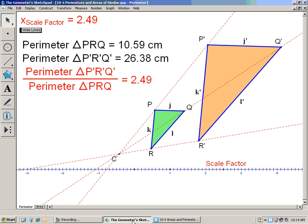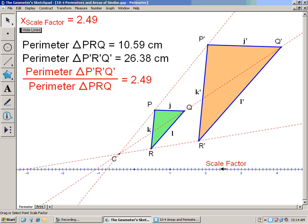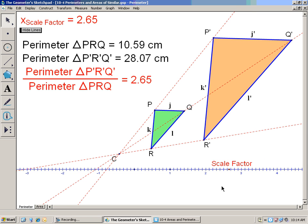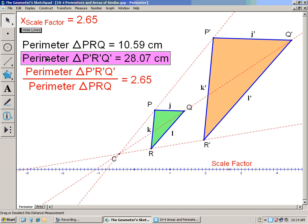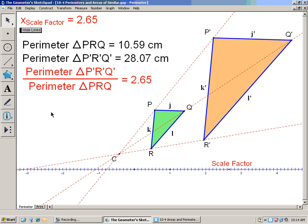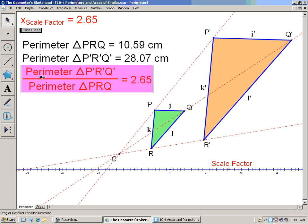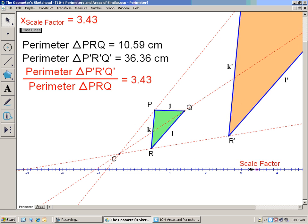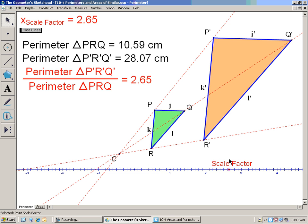We'll start off with a Geometer Sketchpad investigation. Here I've given you the scale factor. This transformation we have here is a dilation — just to remind you that a dilation gives you similar figures. The two triangles, the green one and the tan one, are similar. Here is the scale factor, here is the perimeter of the green triangle, and here is the perimeter of the tan triangle, and I've given you the ratio between them — the tan triangle divided by the green triangle. As we move this around, it will stay similar, and we'll notice that the scale factor and the ratio of the perimeters will always stay the same.